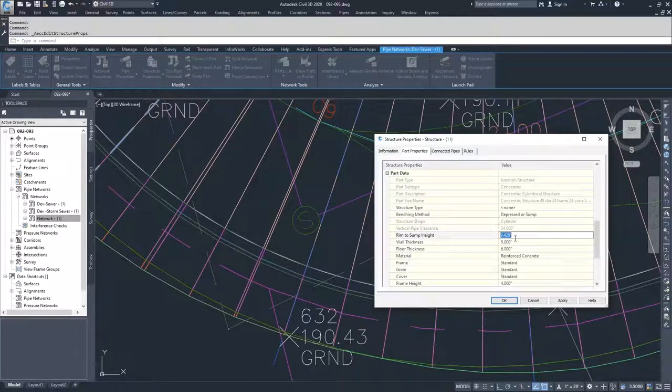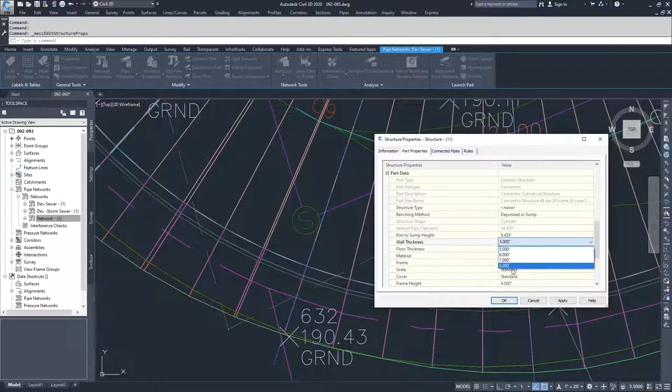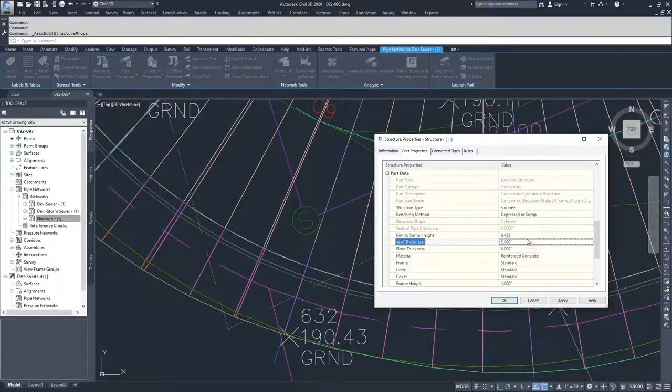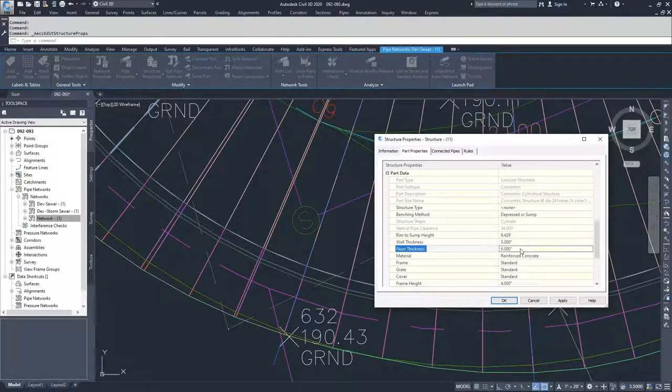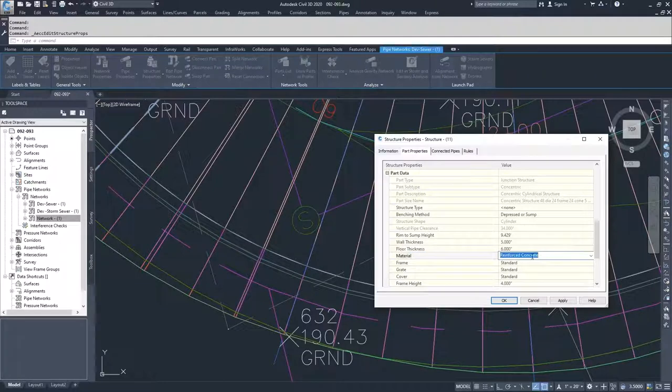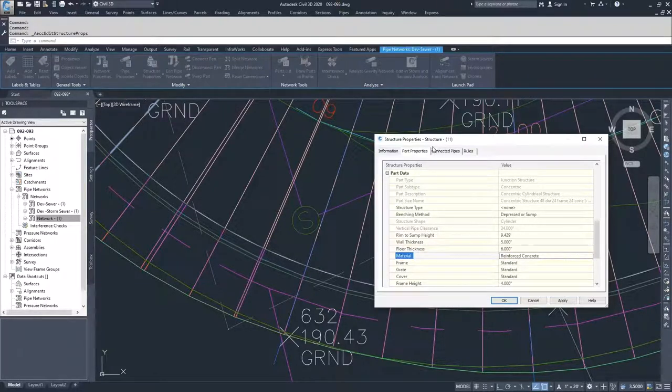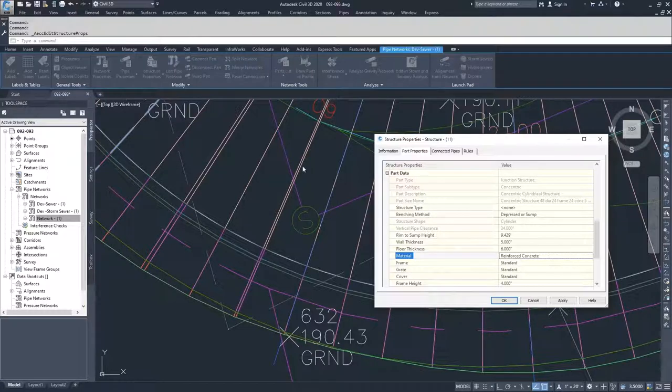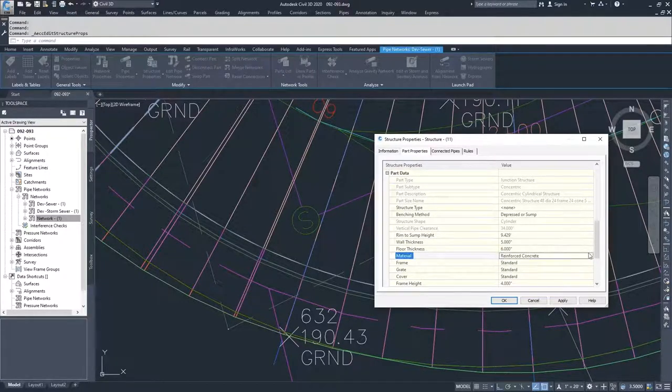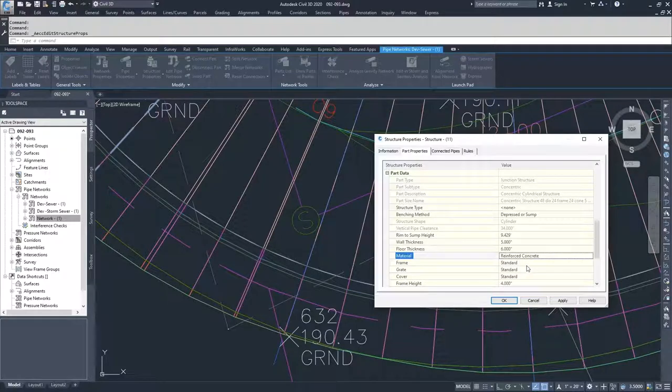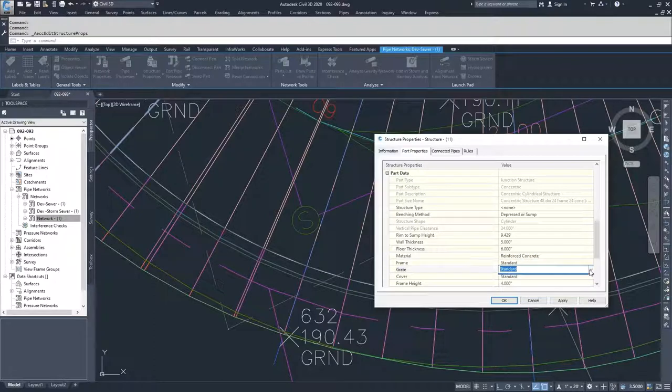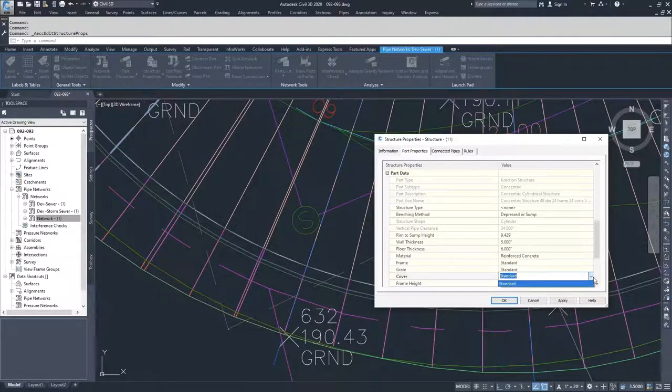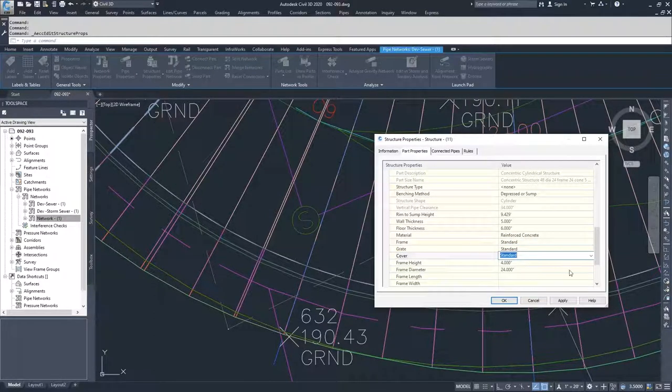Then you have your structure information: your wall thickness, where you can drop down and select new wall thickness. You can also choose your floor thickness, the material that your structure is made out of. But since this is a specific structure that was inside of our parts catalog, the only option we have is reinforced concrete. Same thing with frames, grates, and covers - you can choose what you want. Most of the time you're going to be here with standard unless you've modified your parts catalog.